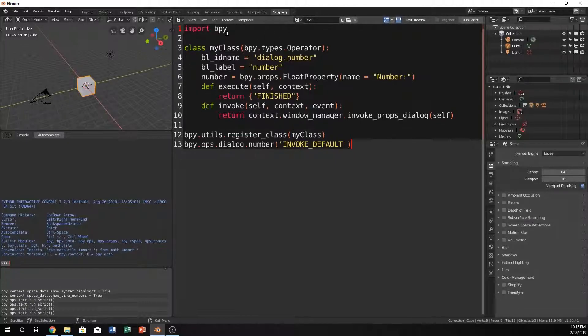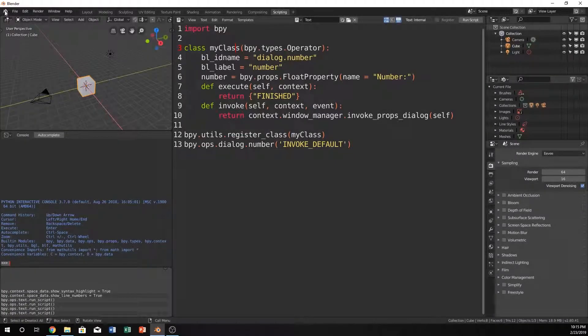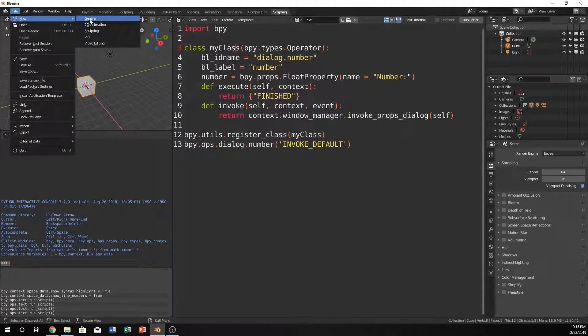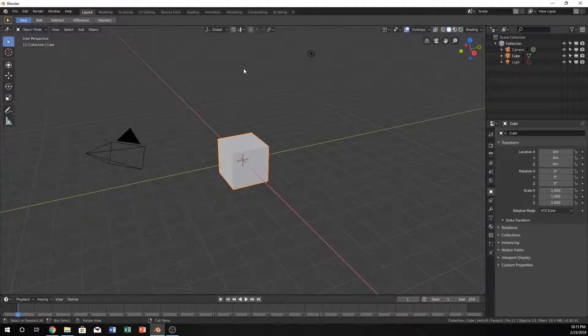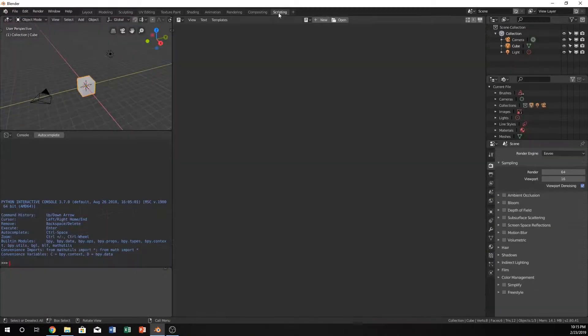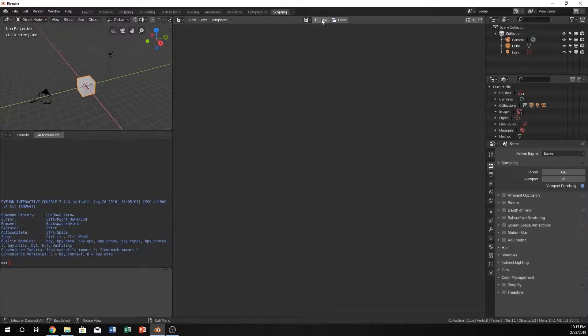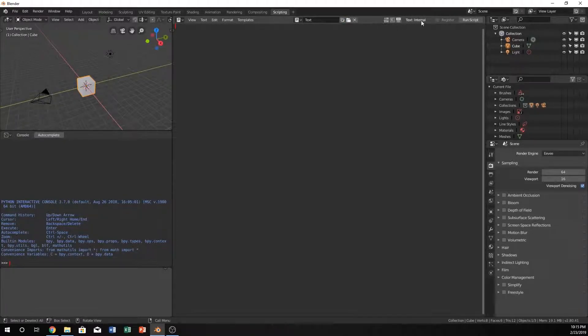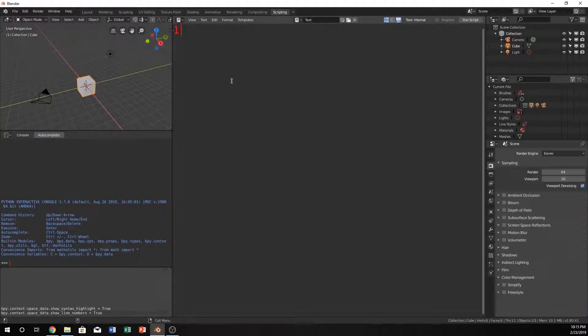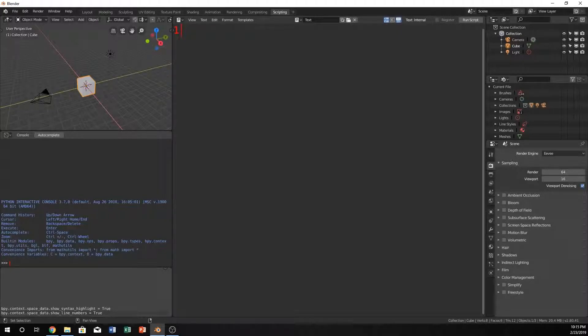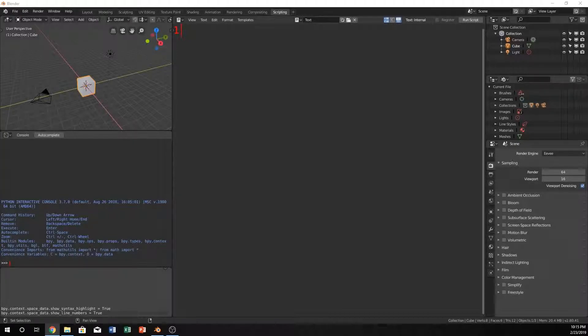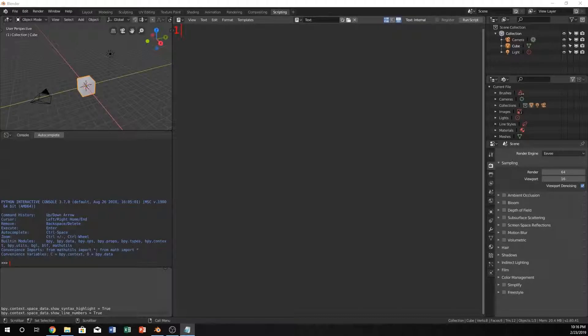So, let's go ahead and open up a new Blender file here. Go into the scripting, click new, and I'm going to turn on those and make it bigger. Now you can see a little bit more of what is going on. Okay, so let's go ahead and get started.